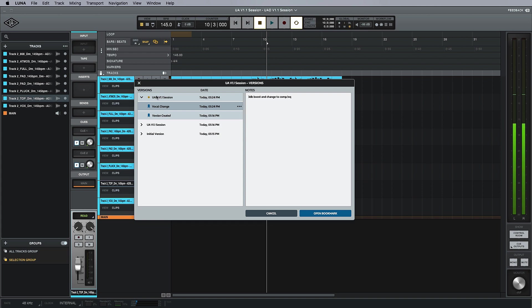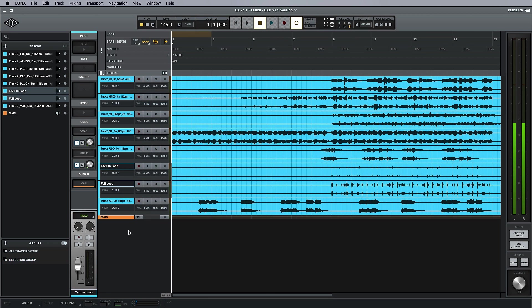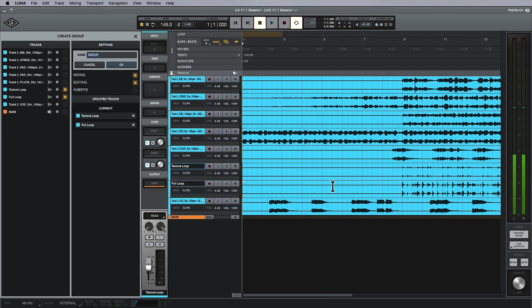Another new feature in version 1.1 is the addition of groups. Groups are super simple to work with in Luna and can all be done with just a couple of key commands. I have a texture loop and a full loop here - one is high hats and percussion, one is kicks and snares. If I want to group them, all I have to do is hit Command+G.